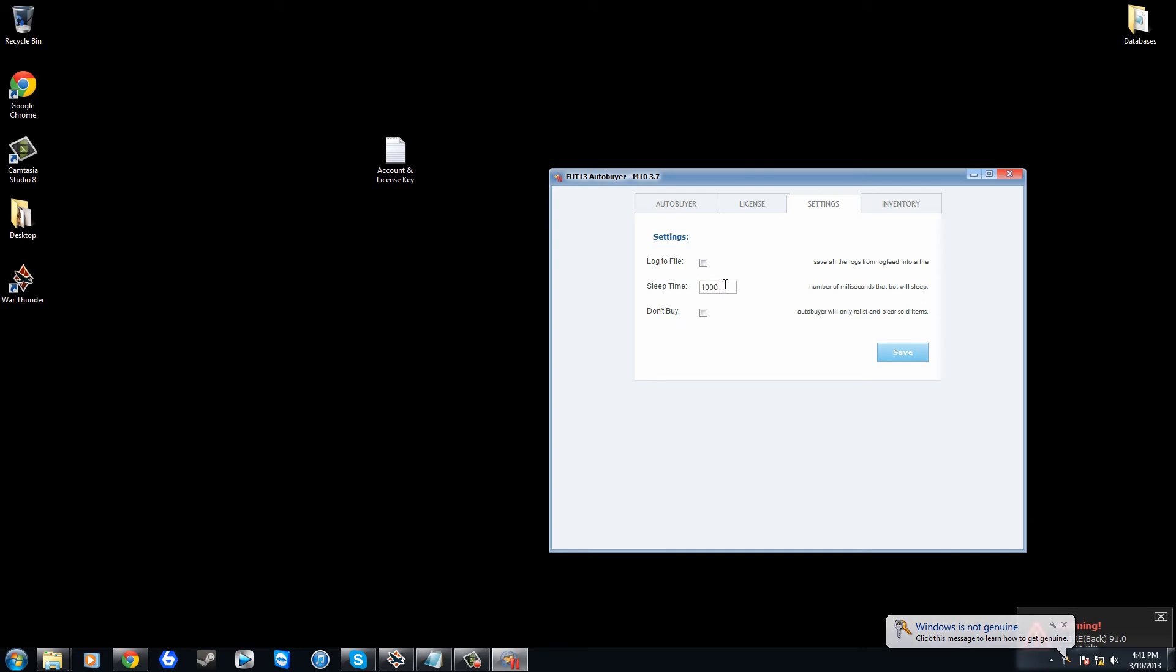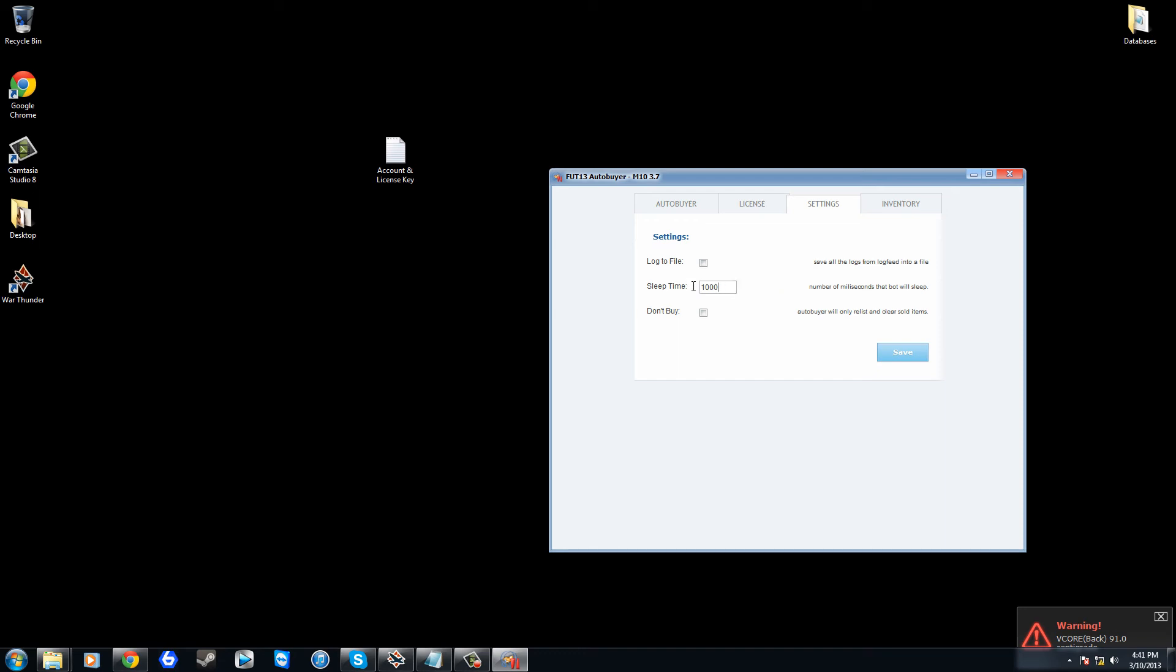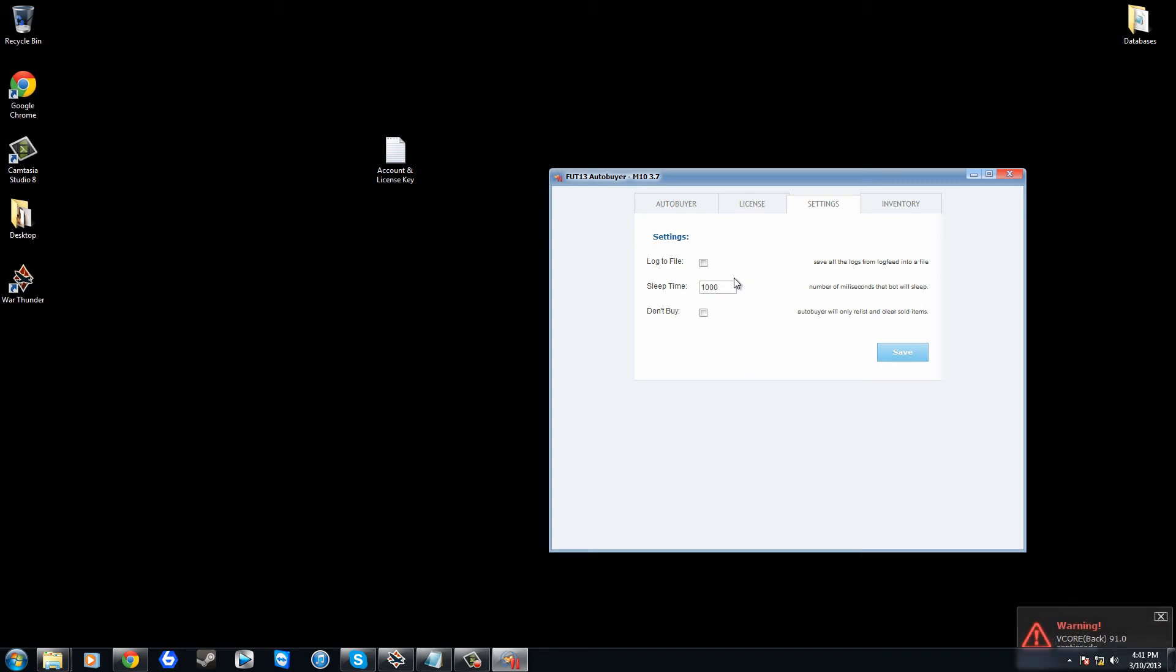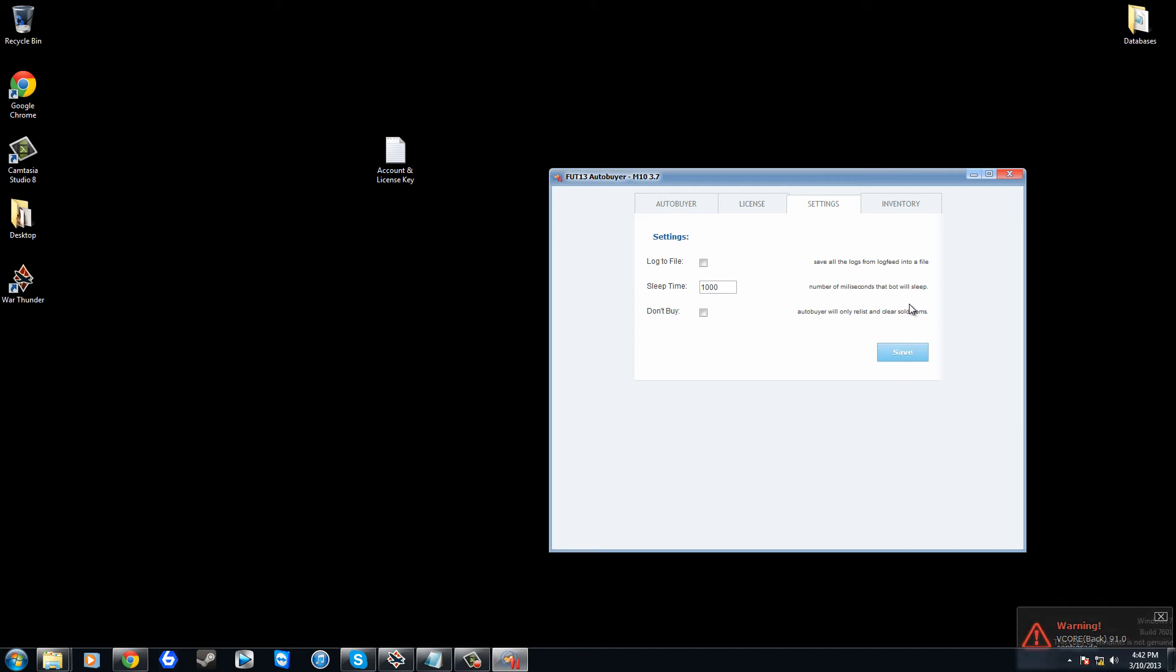So the higher you set that, the less chance you're going to get banned. But 1000 for contracts, not 10, 1000 for contracts is definitely fine, and 500 for players is also okay. But if you, let's say it's peak times and you want to trade in contracts, then I'd advise that you put that up to something like 1500 to 2000 or even higher if you're that paranoid. Don't buy is another feature as well, this one also works. It will allow you to relist and clear sold items. So let's say you've already got a trade pile full of contracts that you bought the night before because it was all really cheap. Contracts are now selling at 700 buy now in a minute. Well what you're going to want to do is click this don't buy.